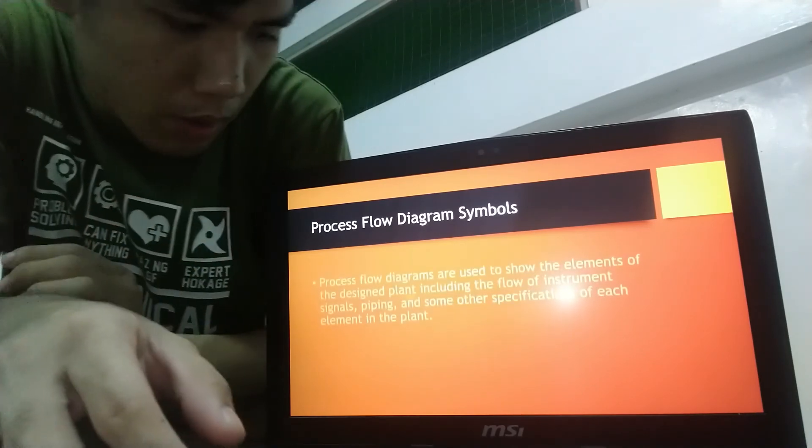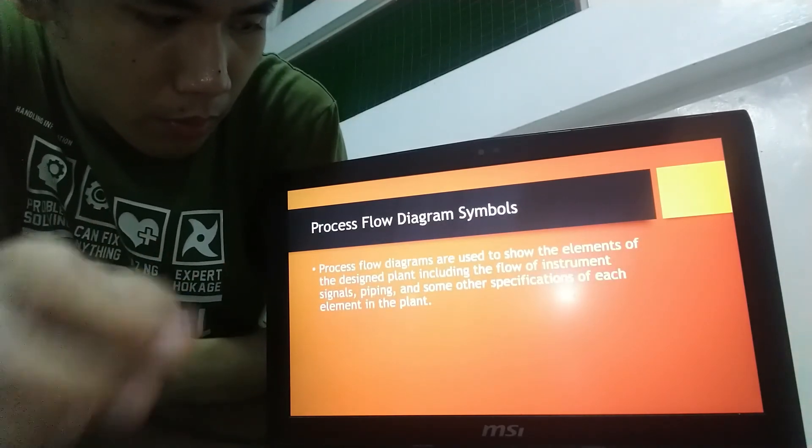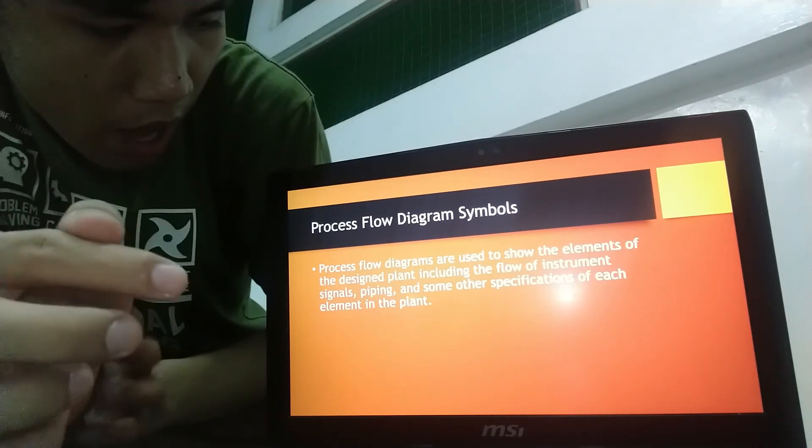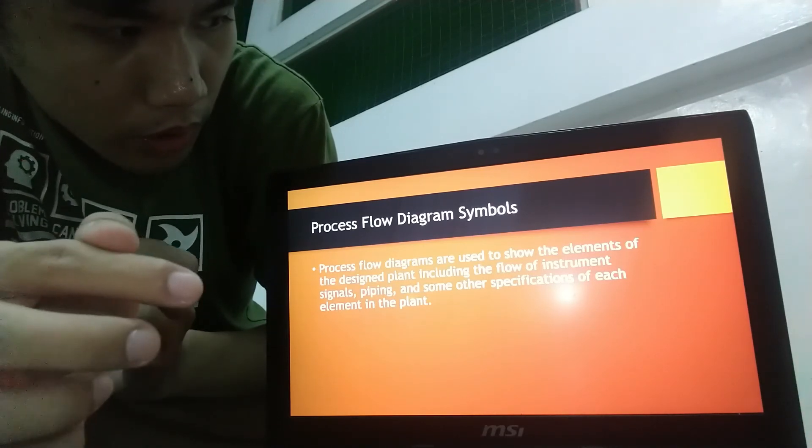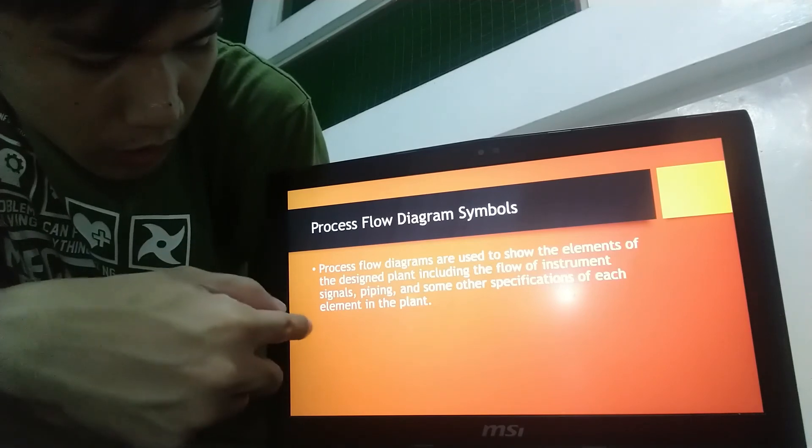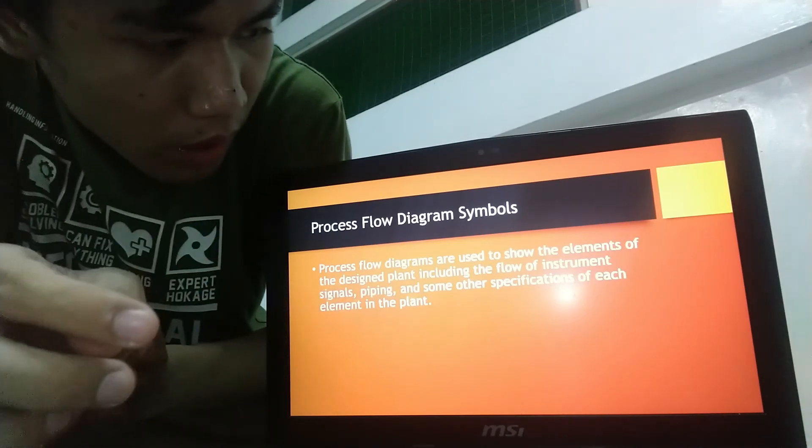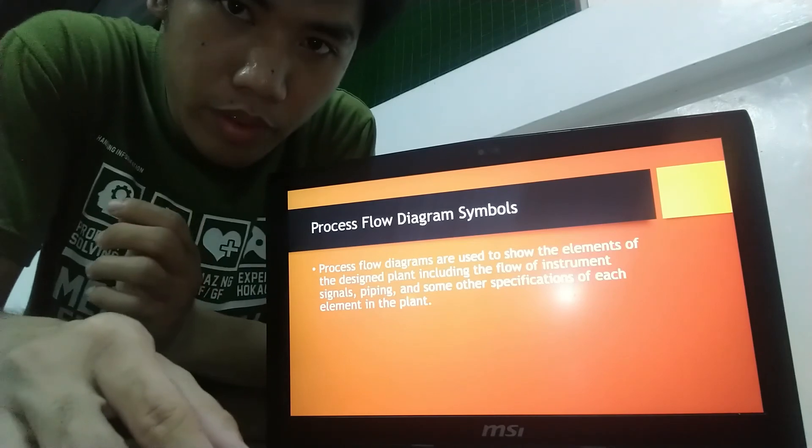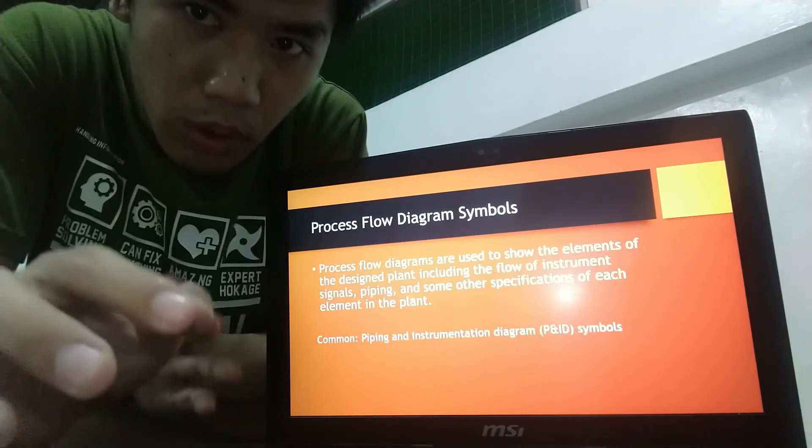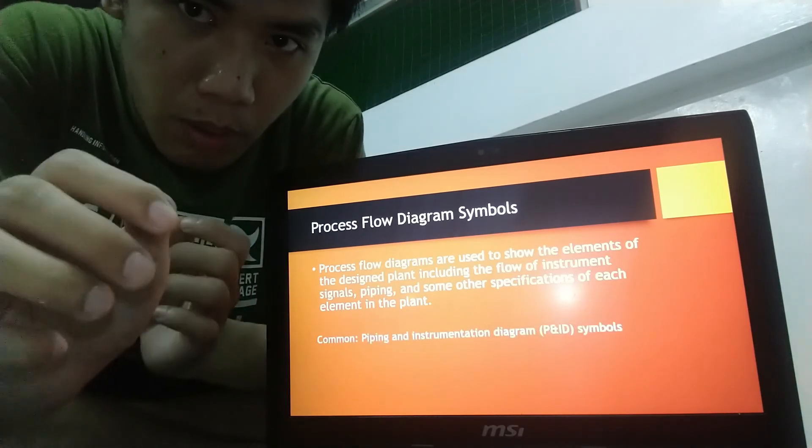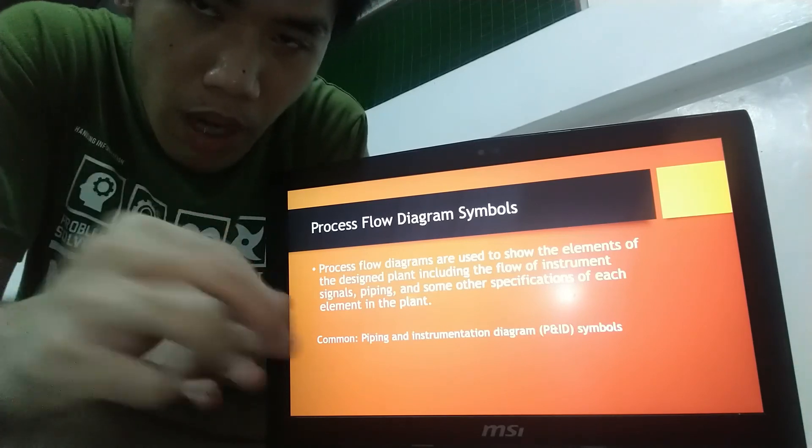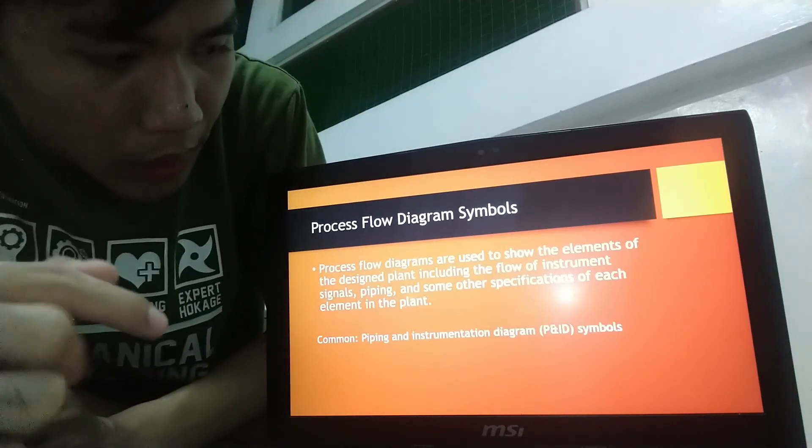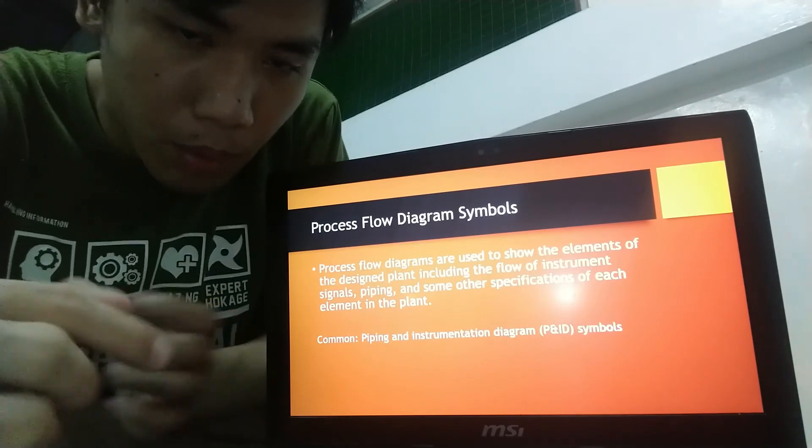So first, discuss about the Process Flow Diagram which are used to show the elements of the design plan including the flow of instrument signals, piping, and some other specifications of each element in the plant. The most common symbols to be used for Process Flow Diagram is the Piping Instrumentation Diagram or P and ID symbols.